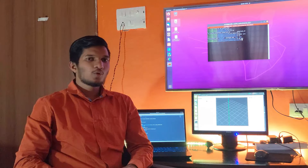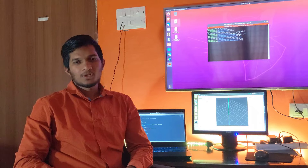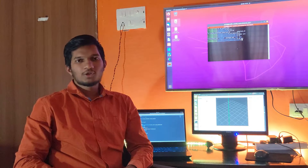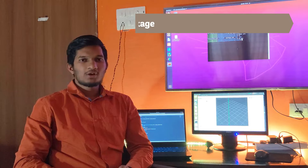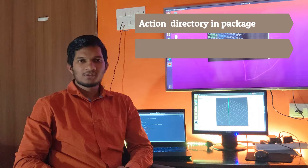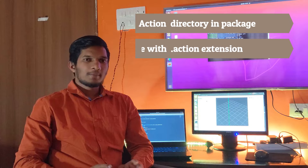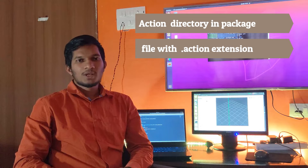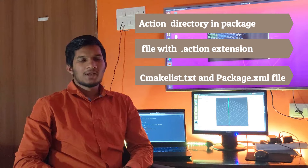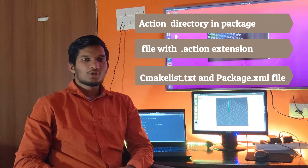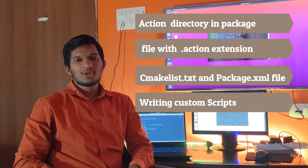Welcome to the 8th video of this ROS tutorial series. In this video, I will make sure that you get comfortable making your own ROS actions. This video is all about creating your own simple action server and simple action client, starting with making an action directory in your package, then a file with a .action extension where all the structure of your action messages will be stored, then making respective changes in CMakeLists.txt and package.xml, and finally writing your own custom simple action server and client.